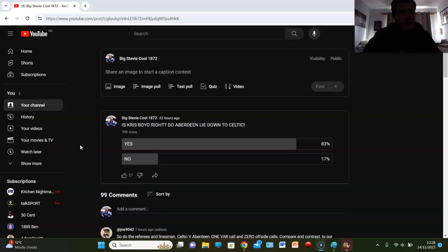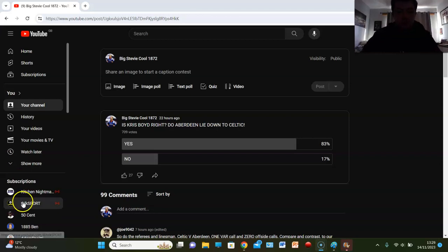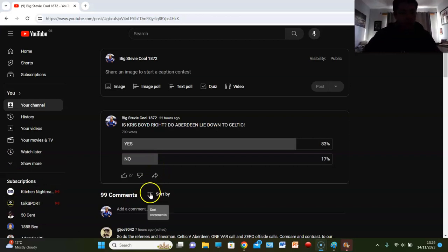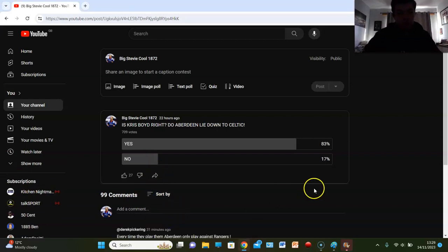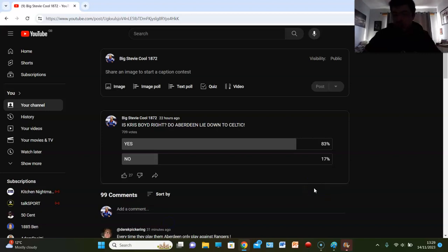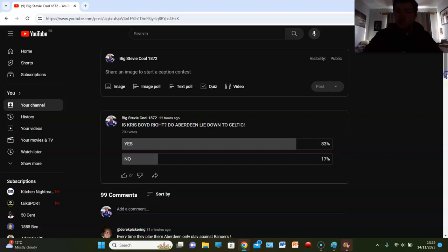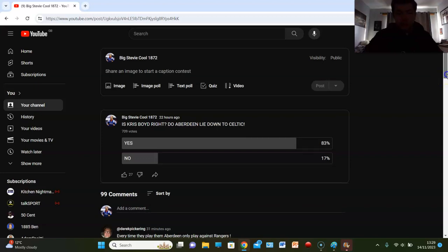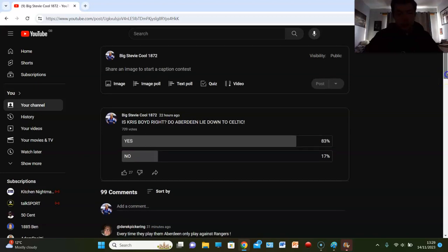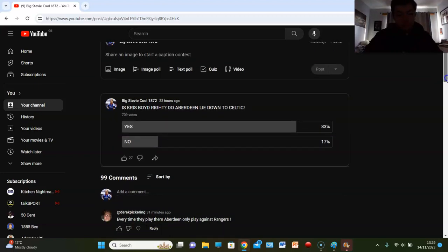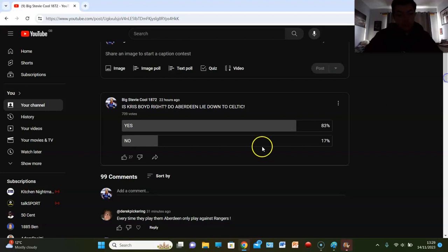Is Chris Boyd right about Aberdeen? Do they lie down? Well let's see what the meltdown has to say because there's a hundred comments pretty much. We'll go to news first and 83% of you guys think that he is right, that Aberdeen do lie down to Celtic, but 17% of you think no.